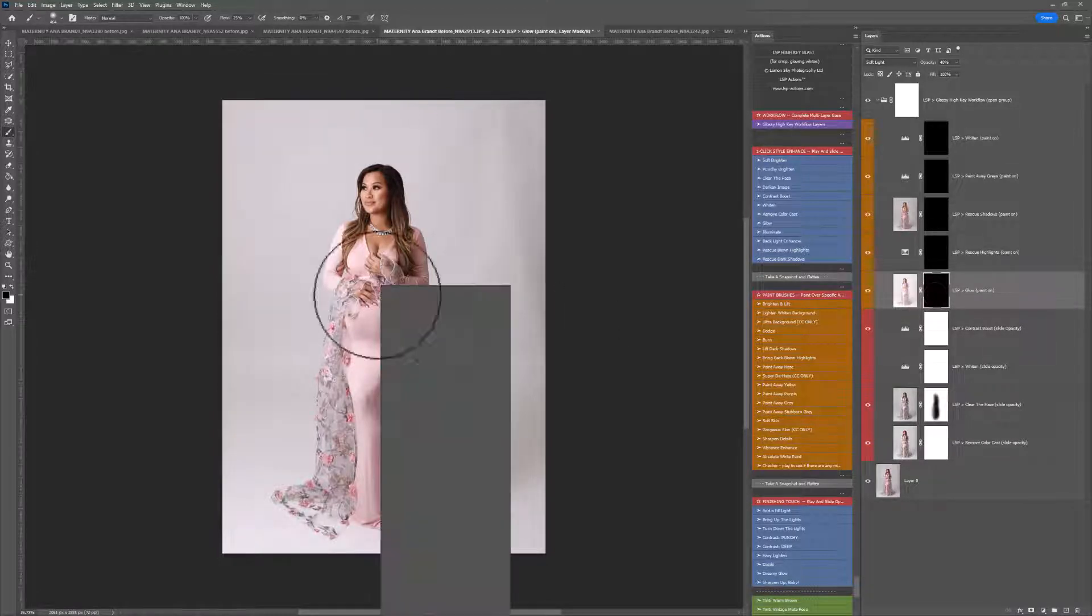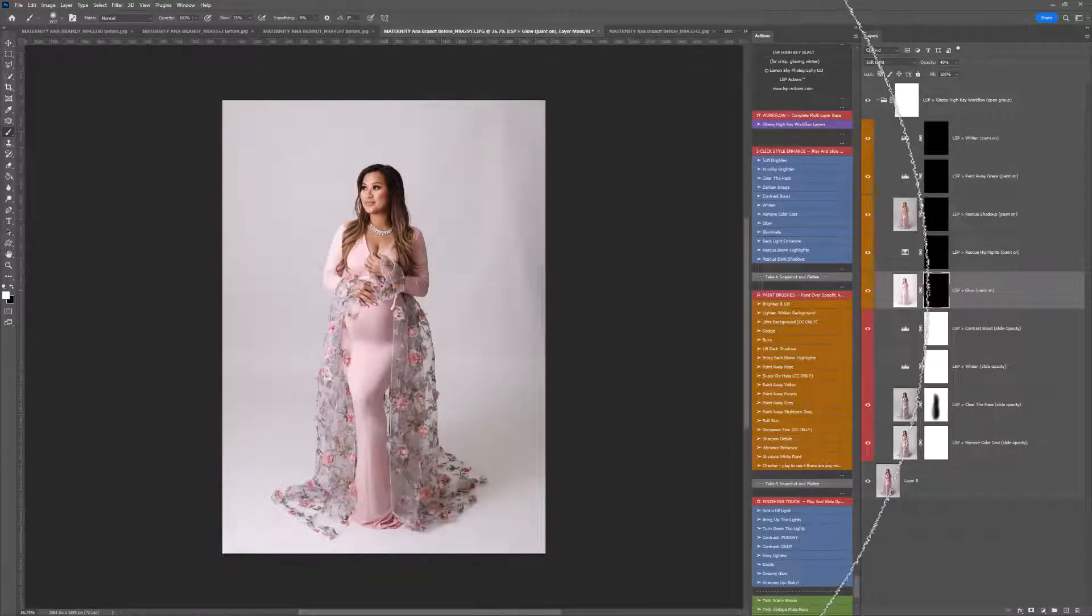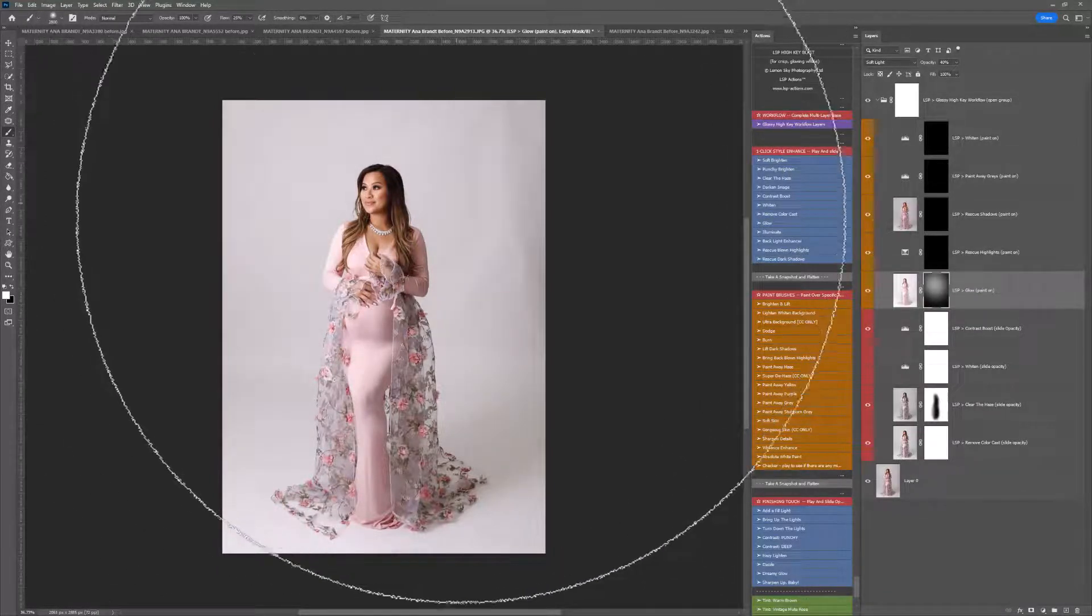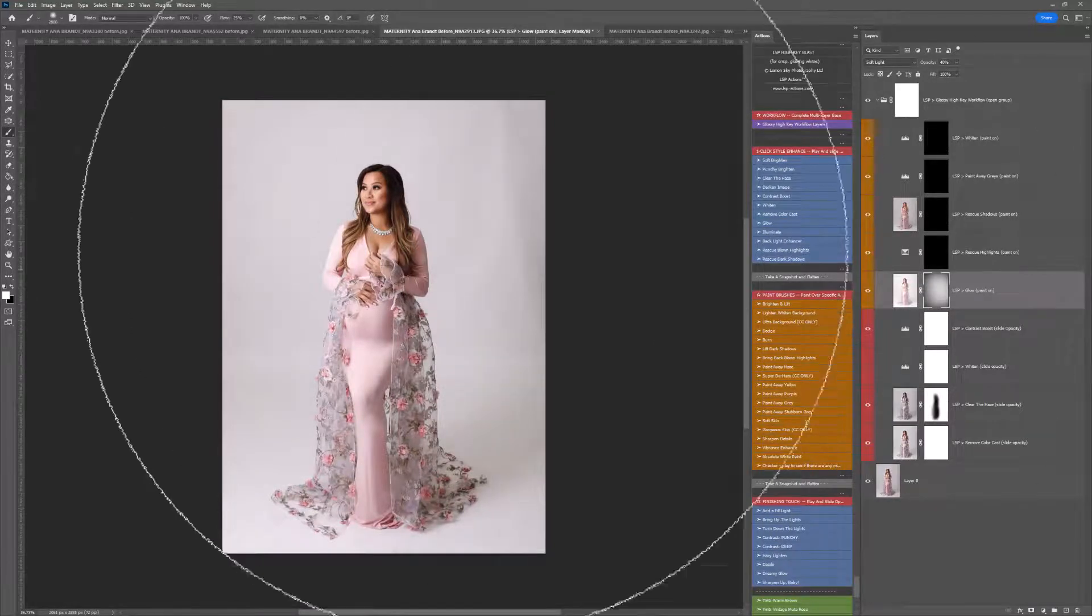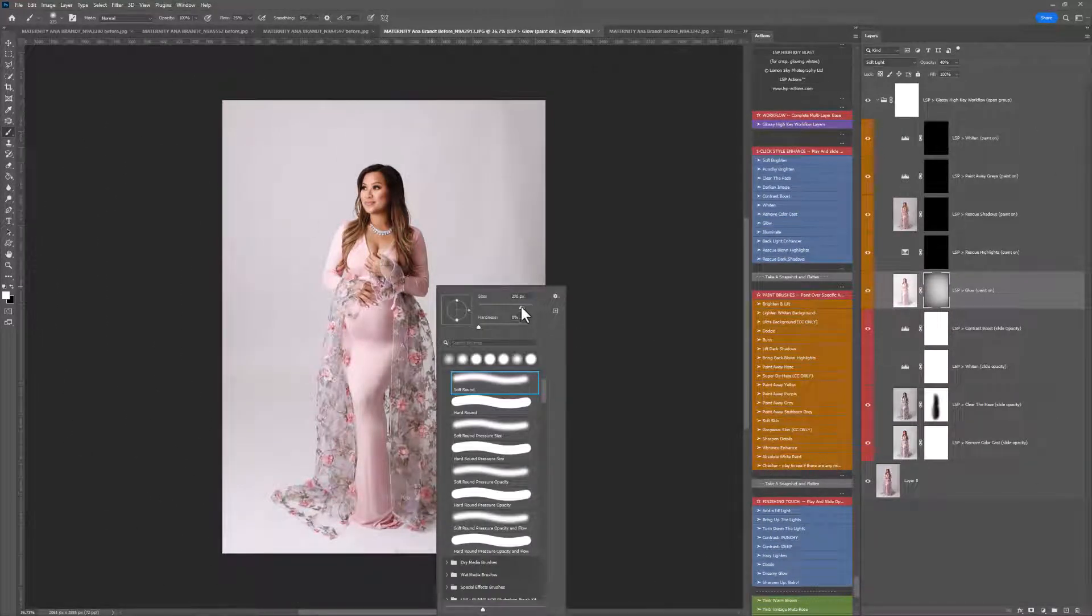Next up, we're into the brushes. So I'm just going to grab a ginormous white brush, and I'm just going to add a little bit of this glow over, and that is going to add, exactly as it says on the tin, a glow over your image.